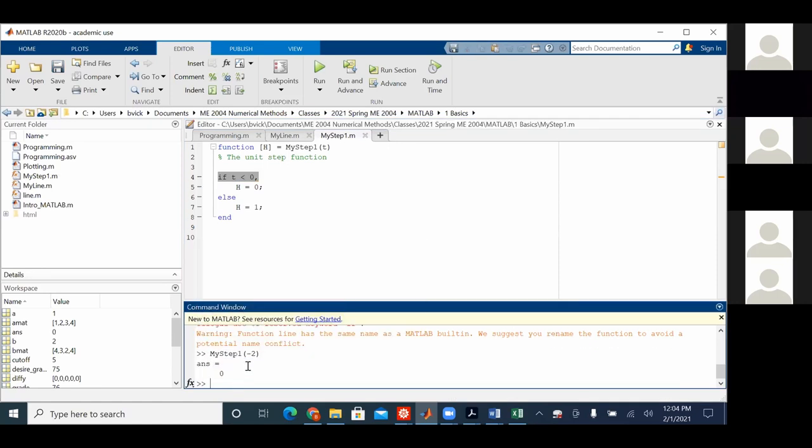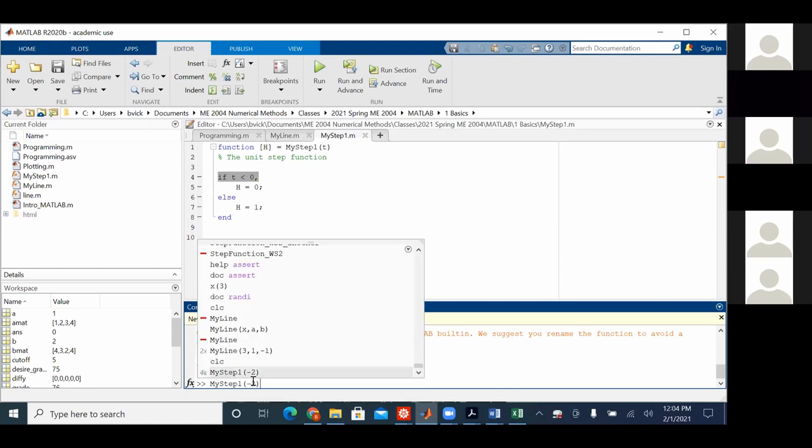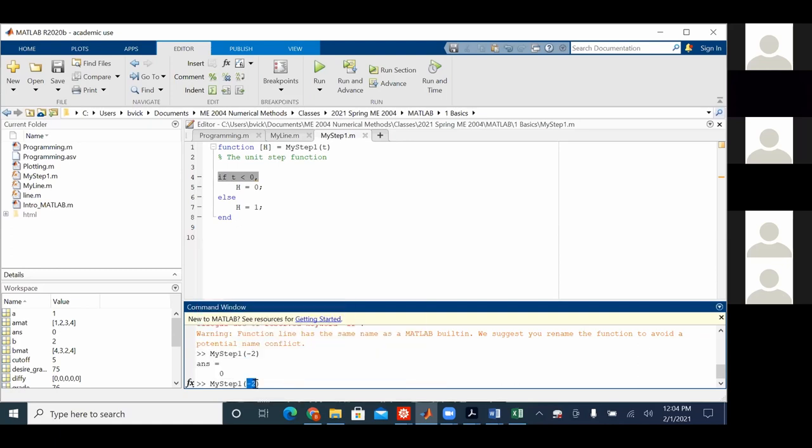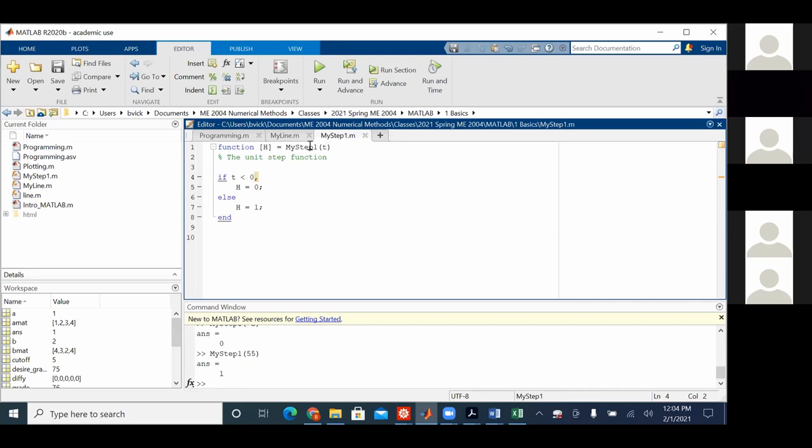So, now it comes up to be zero. Let's try this thing one more time with a positive number in there. 55. It comes out to be a one. So, what you have to do is say, this is the following logic.